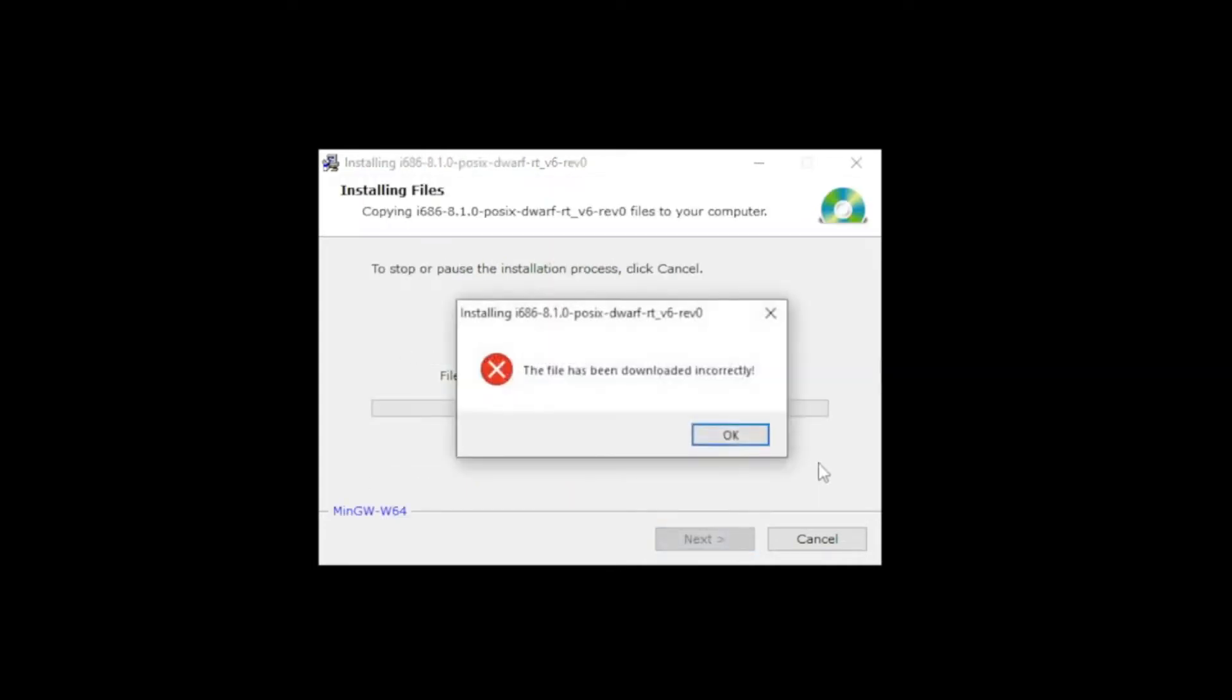Click next. A lot of people will get this error message: the file has been downloaded incorrectly. If you don't see this error, continue with your installation normally. But if you see this error, I will show you how to fix this in an alternative way.